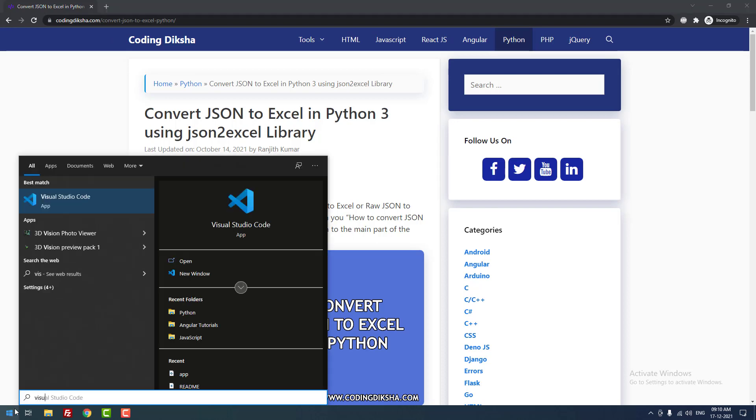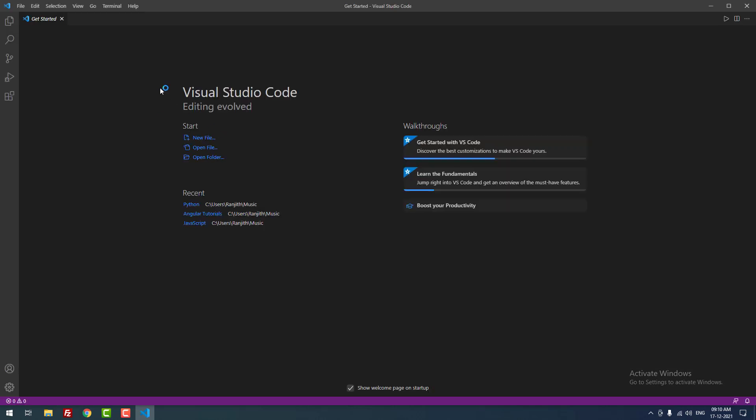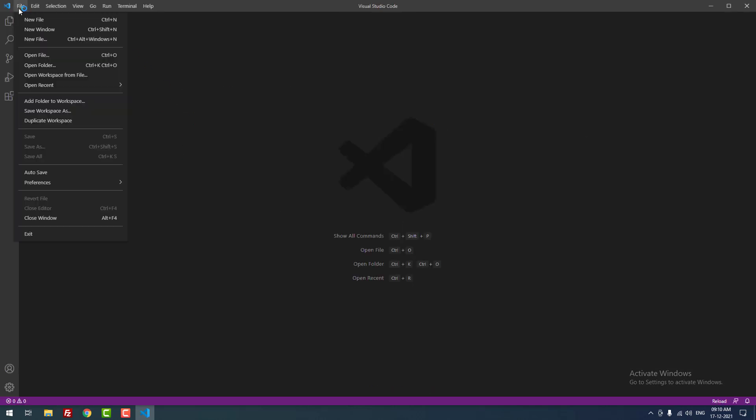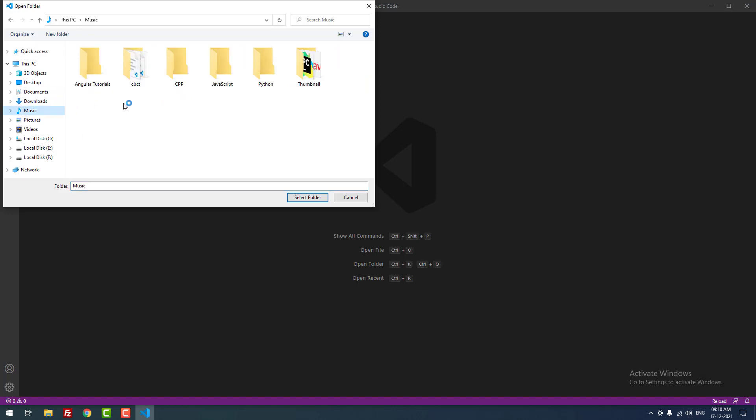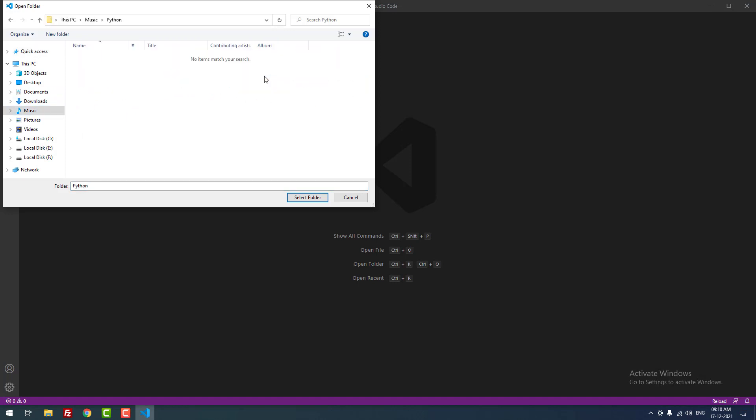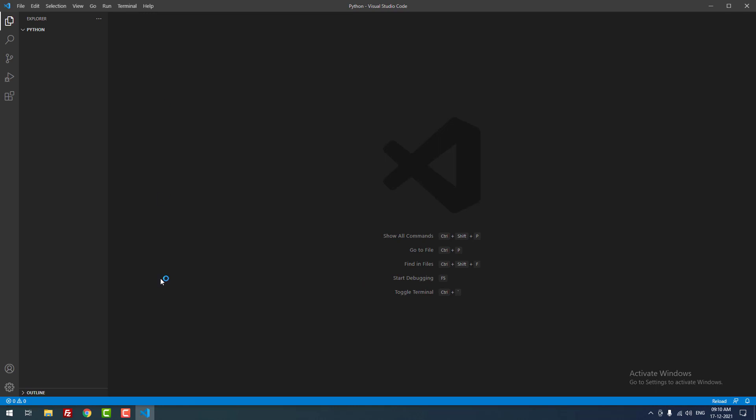I am going to use Visual Studio Code as the code editor. Now I am opening the project folder, which I have already created for Python. As you can see, there is a folder called Python. There are no files inside that folder. I just opened the empty folder.